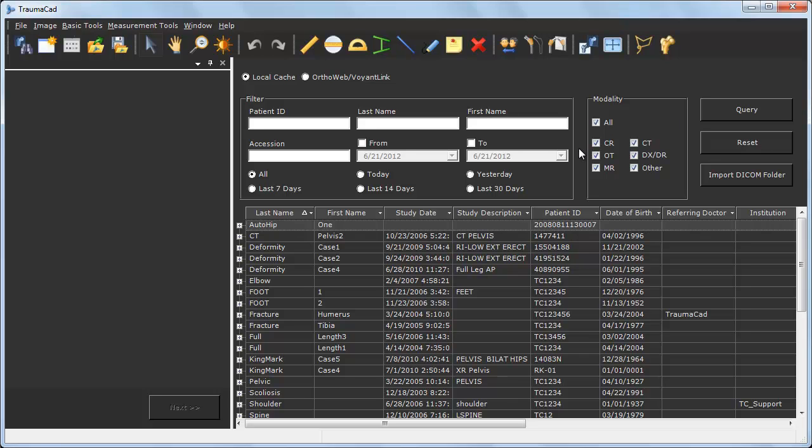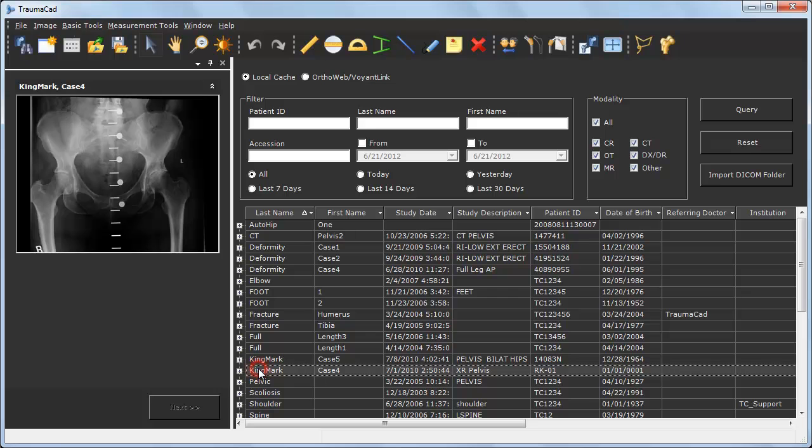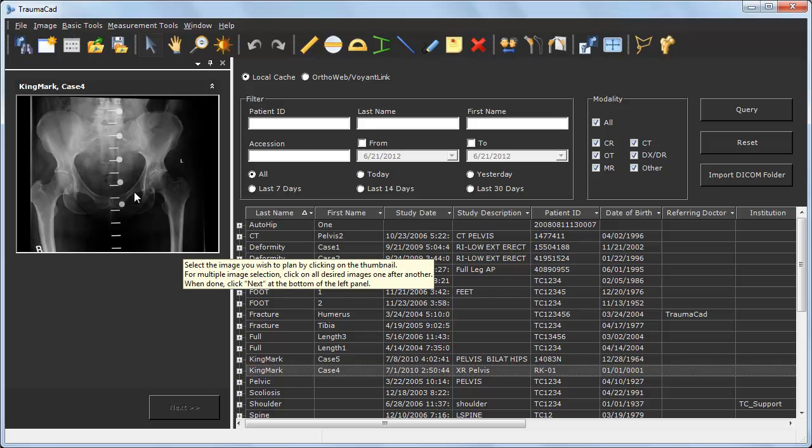To get started, you can simply select any image from the PACS or any other local storage, and you are ready to go.